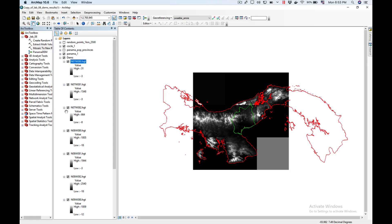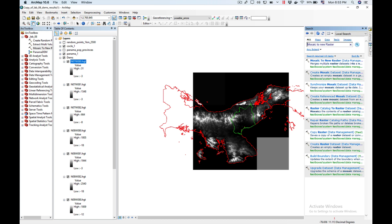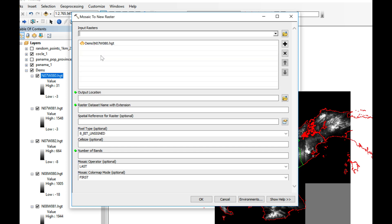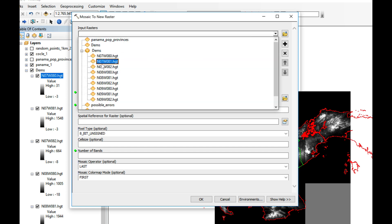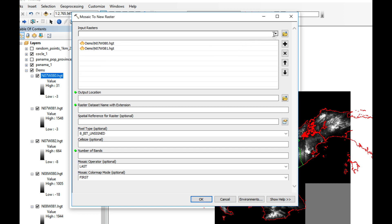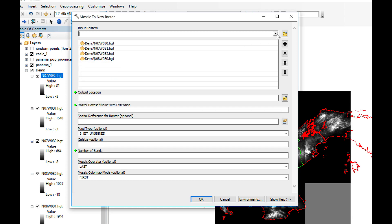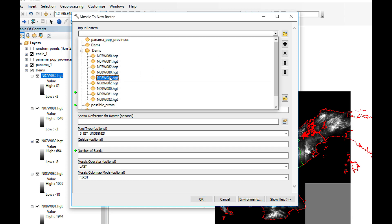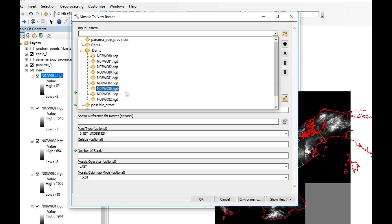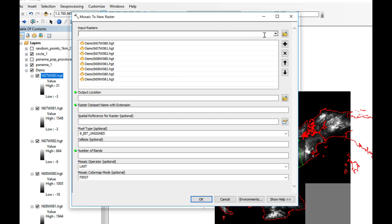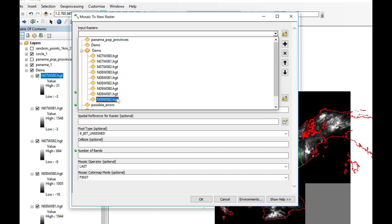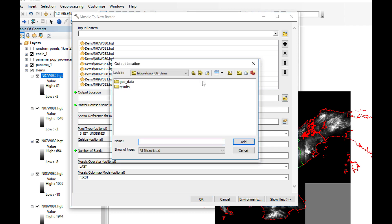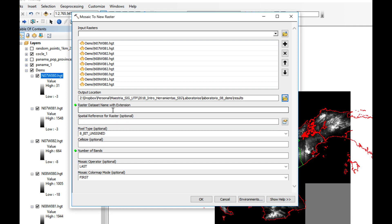To stitch our images together we're going to use a tool in our toolbox called mosaic to new raster. I'm going to double click here and select each of our DEMs one by one because it will not let me select them all at once for reasons that are not clear to me. Voila! I have all my nine DEMs. I'm going to select an output location.